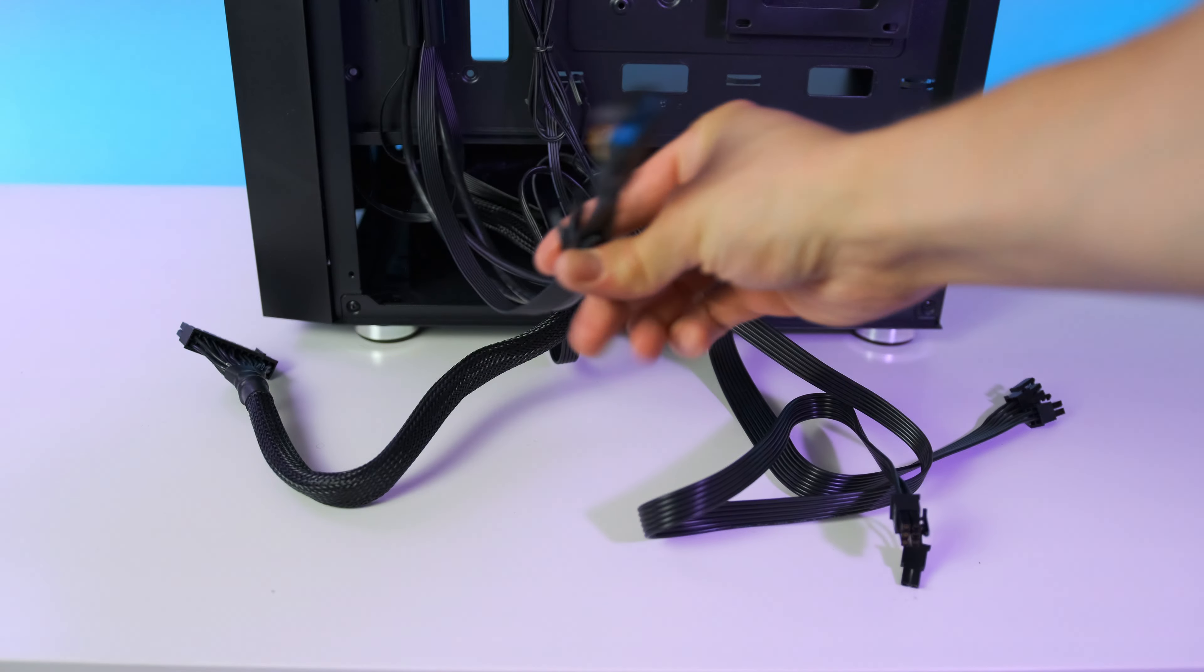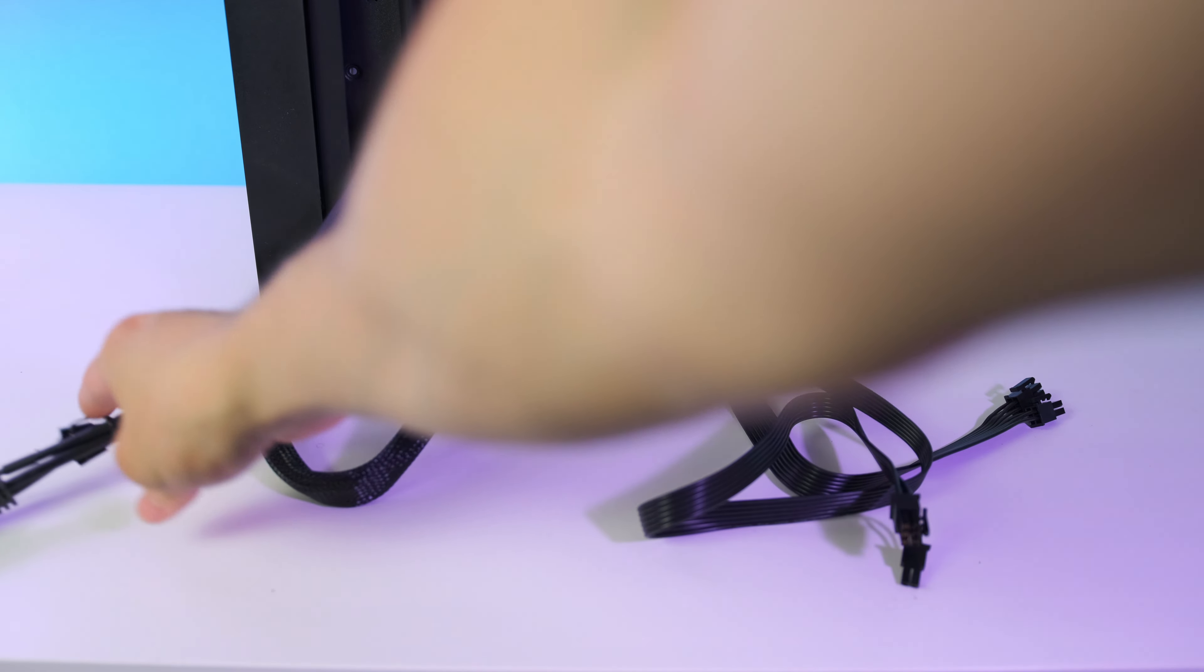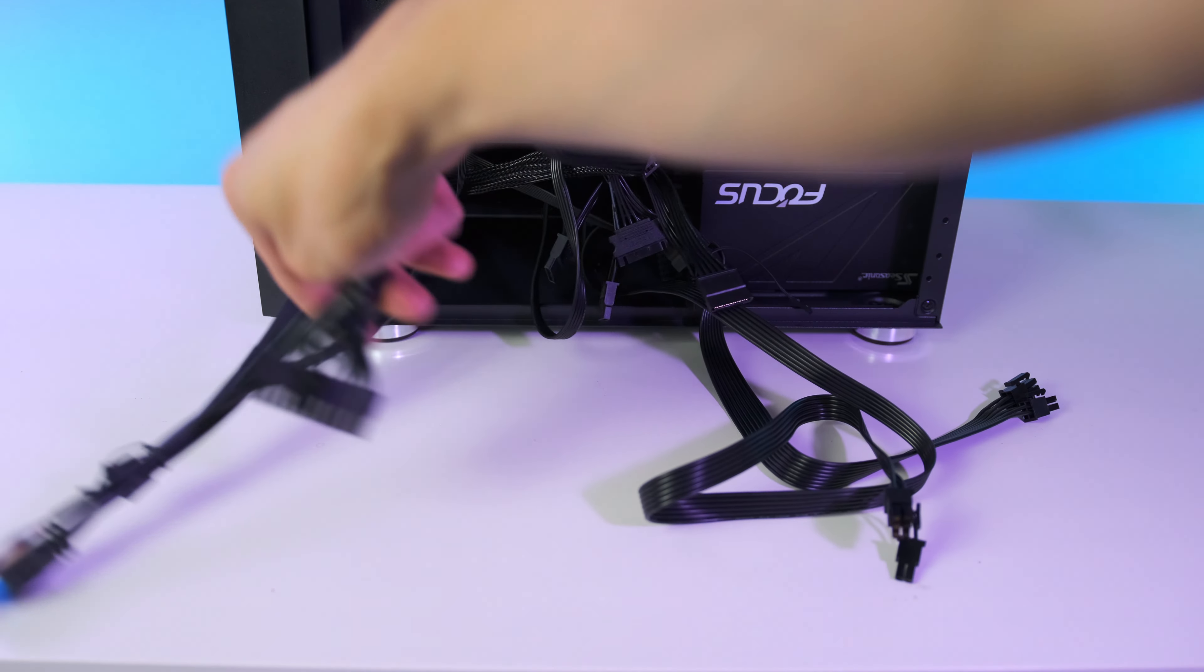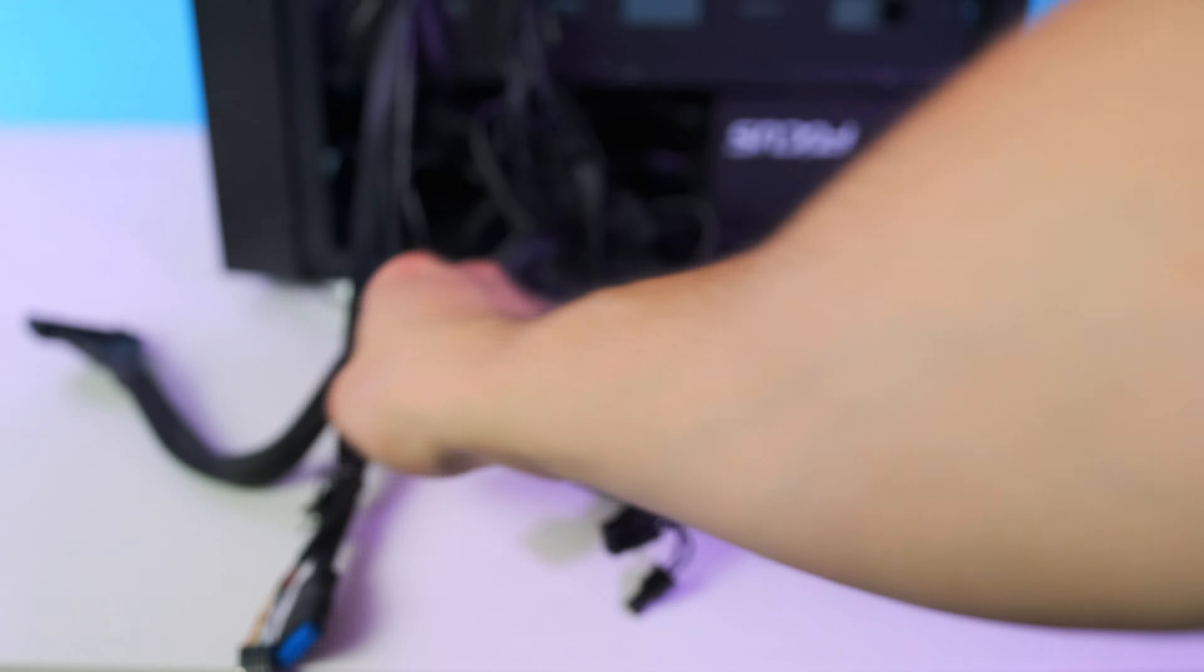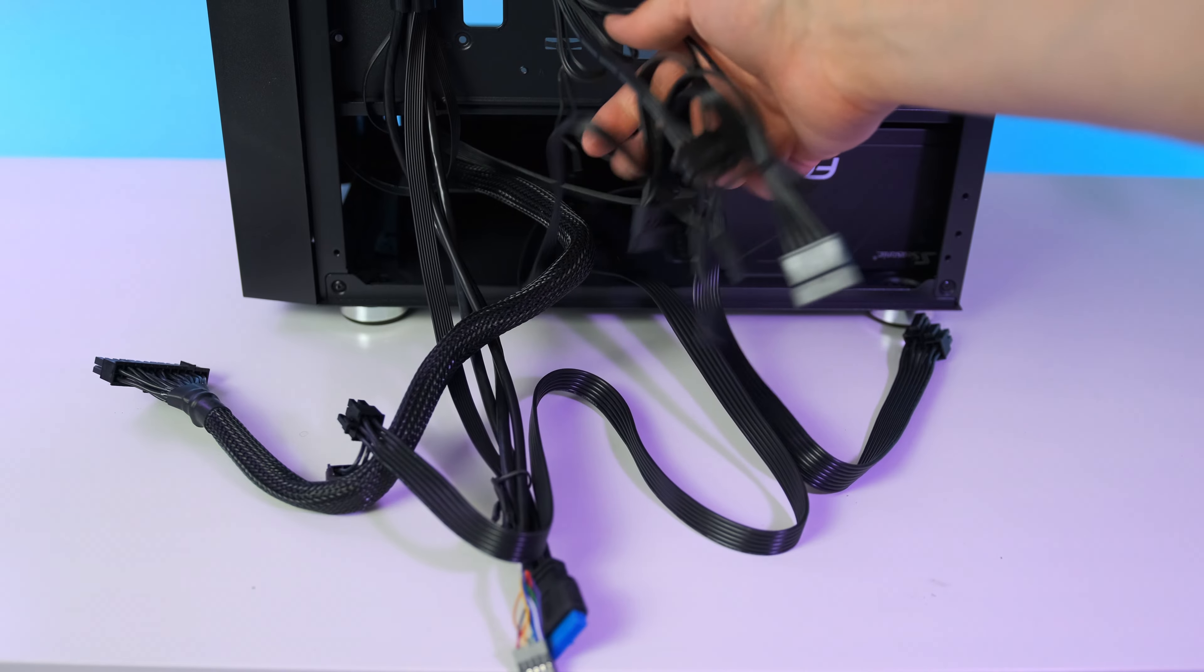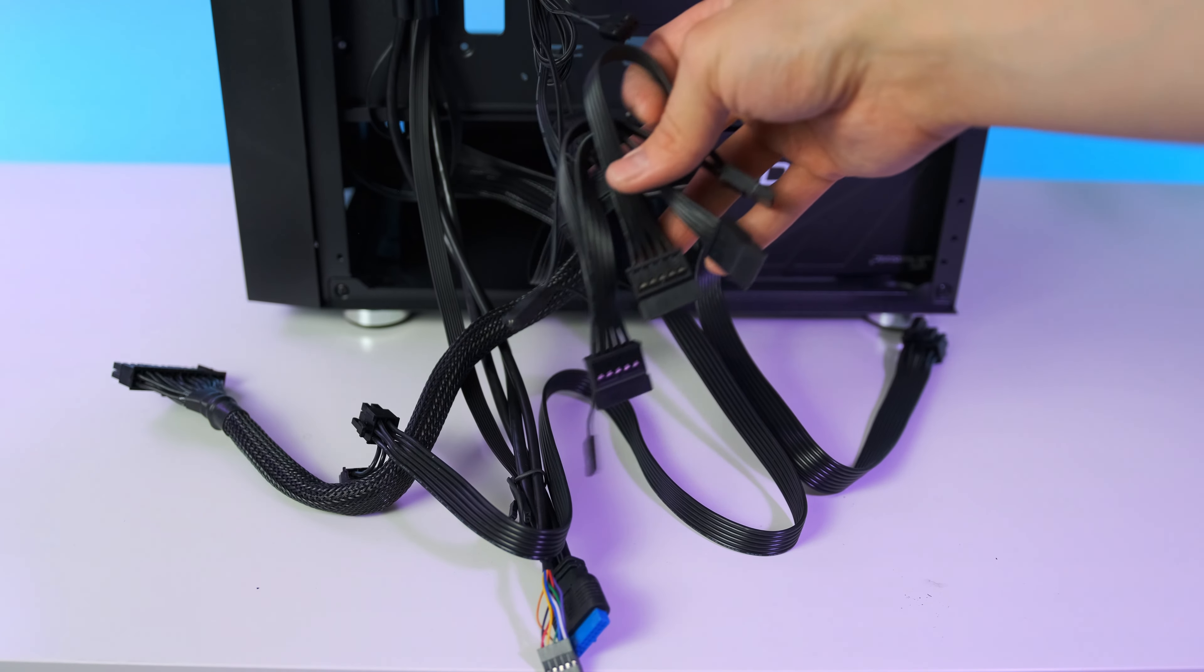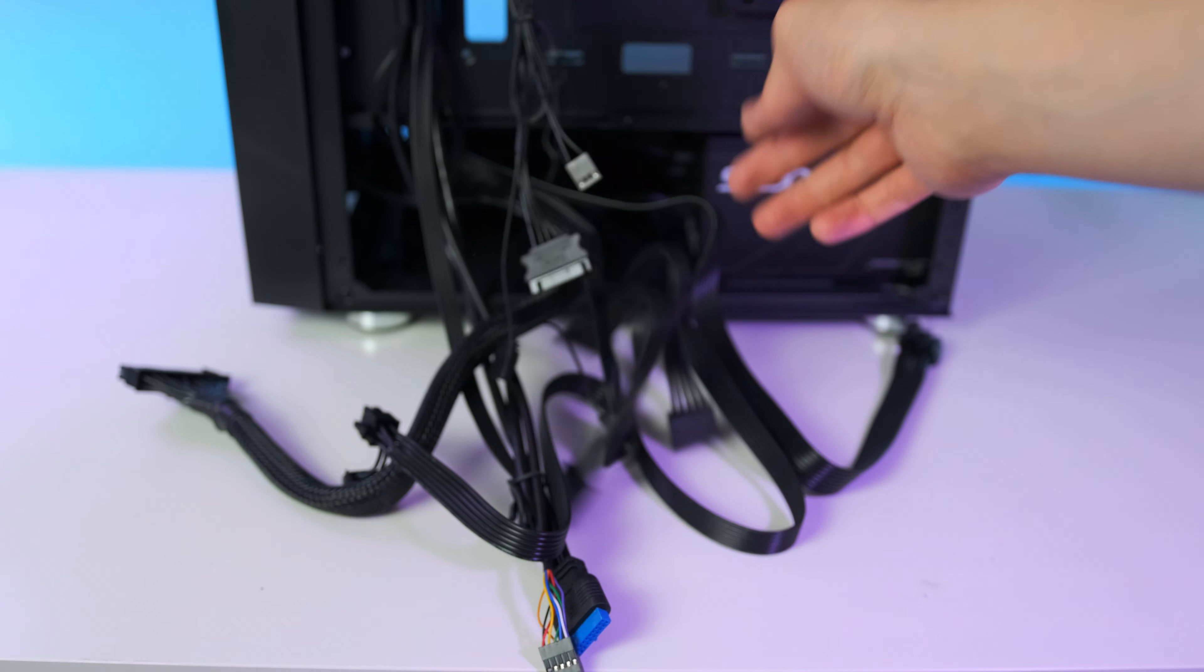Slide it into its housing and secure it by using these four screws we find inside the plastic bag that comes with the case. Now guys, it is time to deal with the cables, and I know what you're thinking, but don't worry - it is not as hard as it may look.